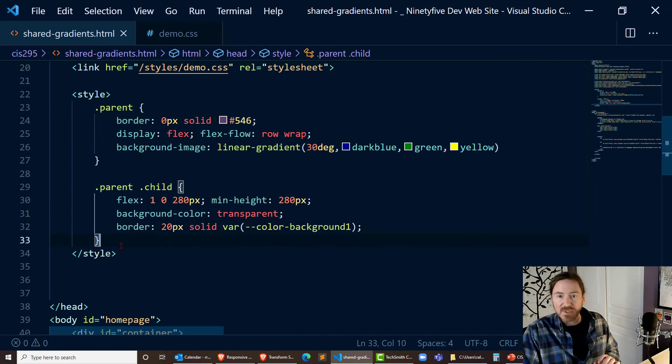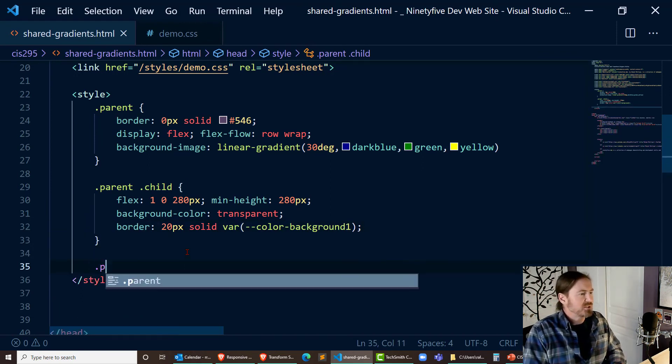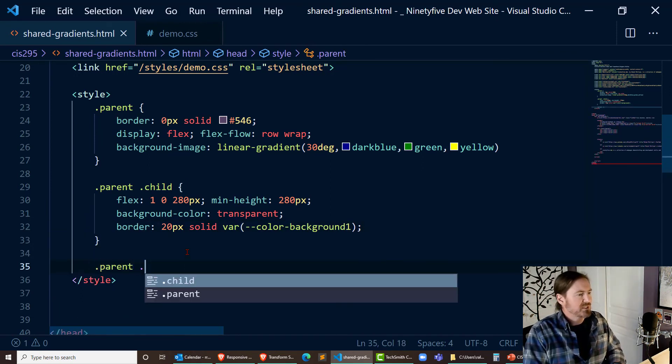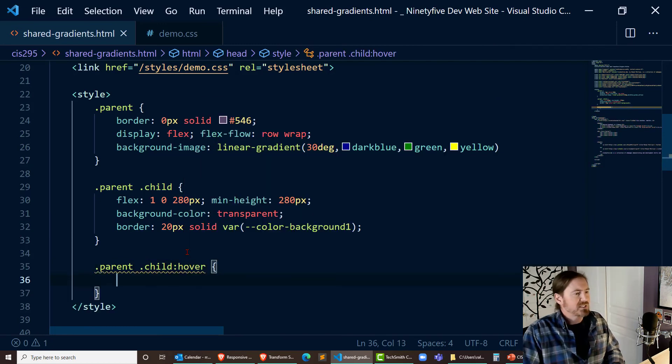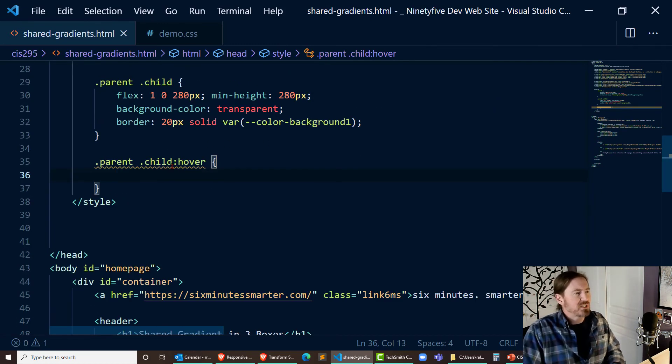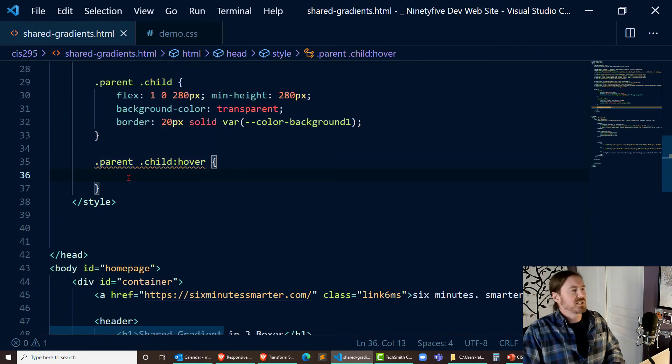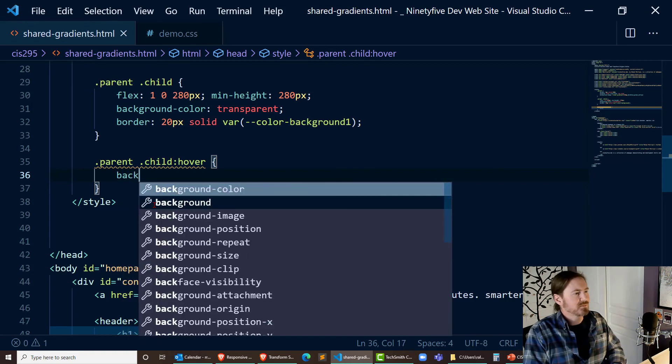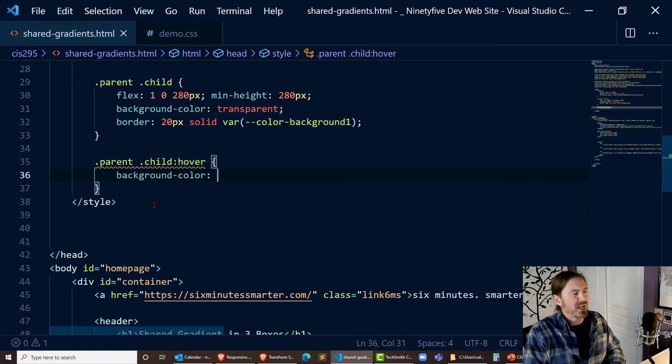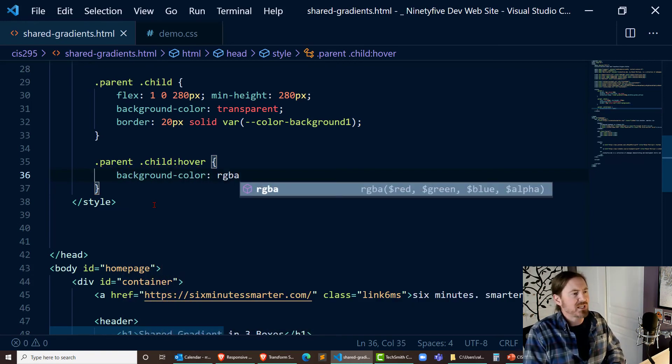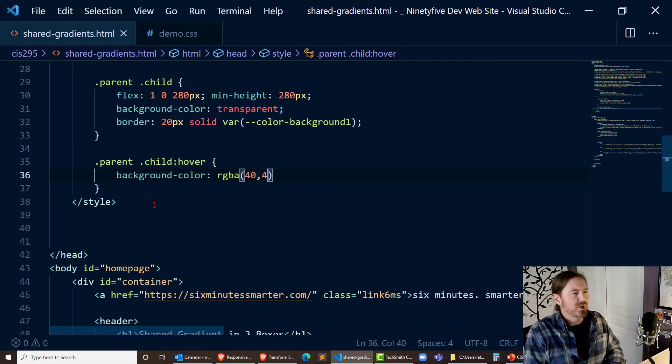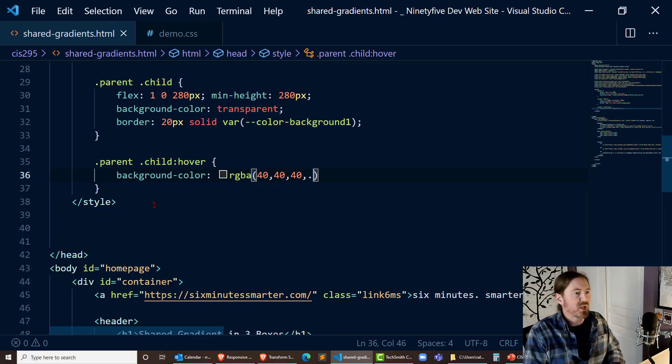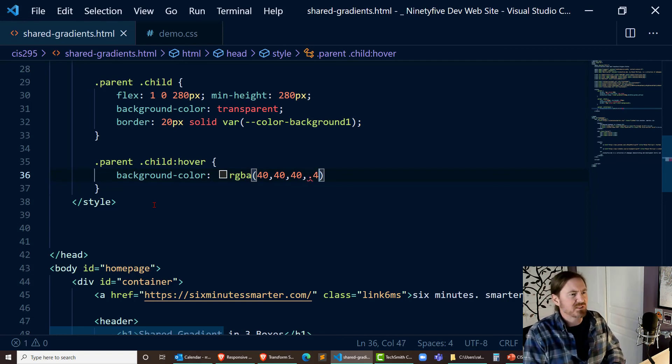Now last but not least is I'm going to go to parent child hover and let's see I'll scroll up here. When I hover over that child element I'll do a background color using RGBA let's do something kind of dark gray 40 40 40 that's pretty dark gray and then semi transparent actually quite a bit transparent this is like four.